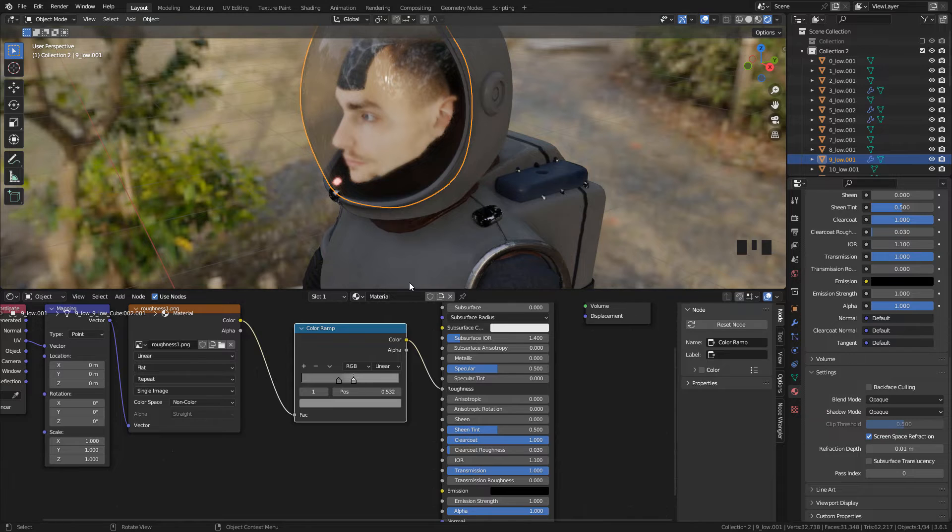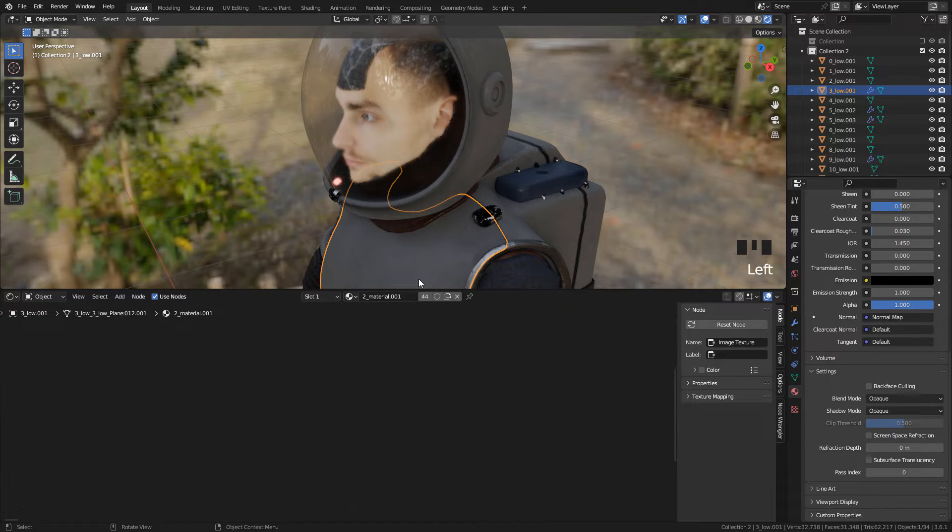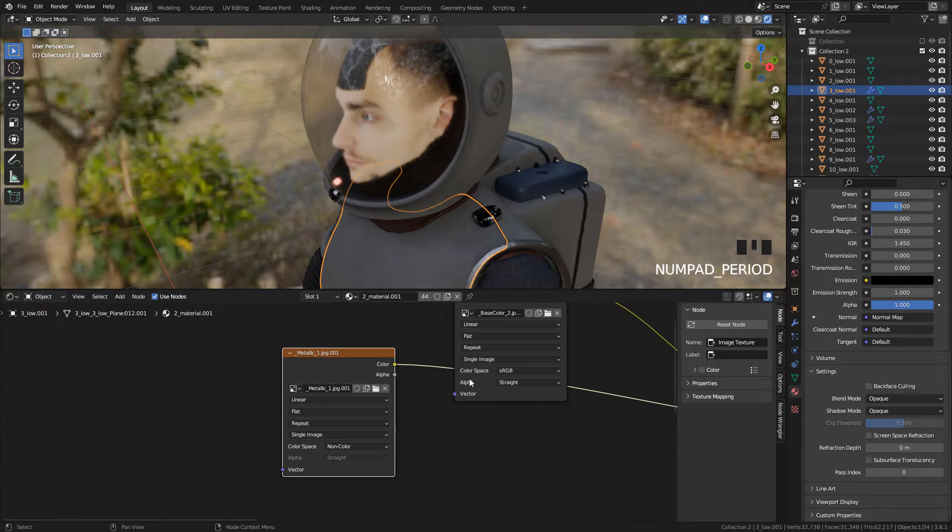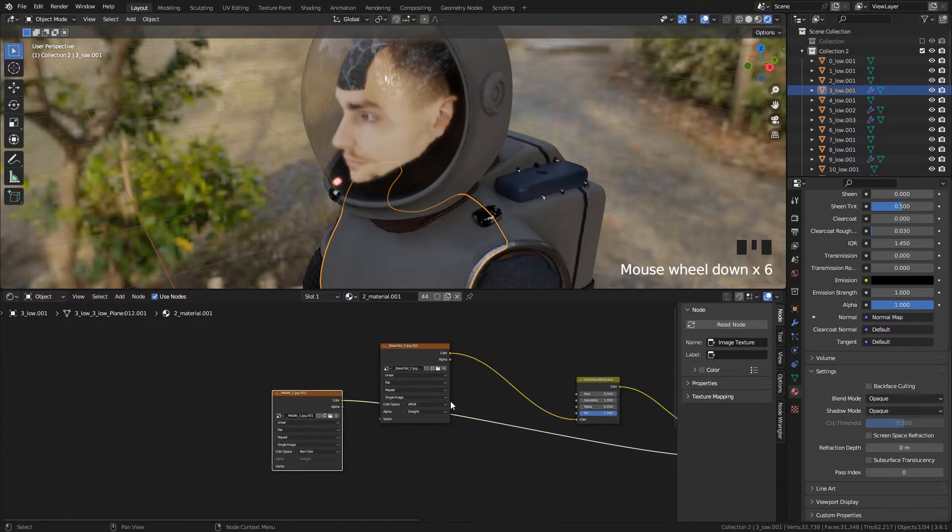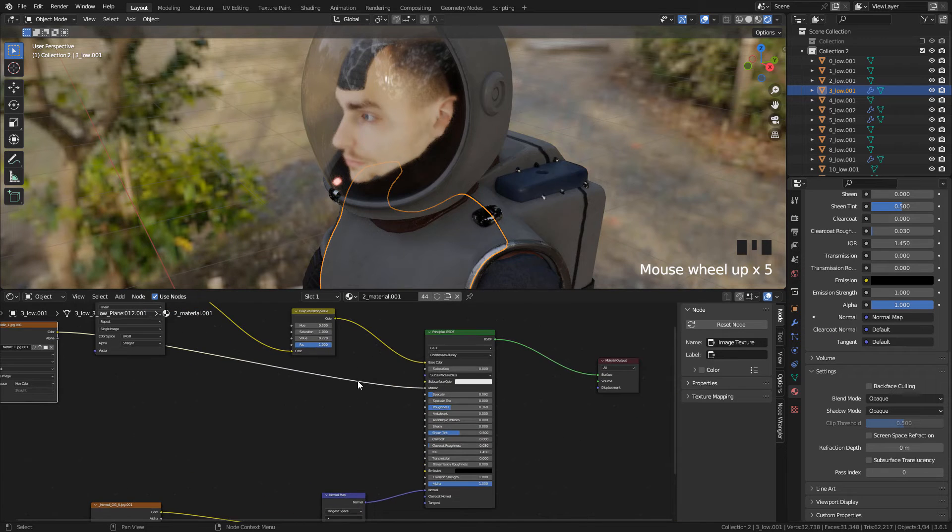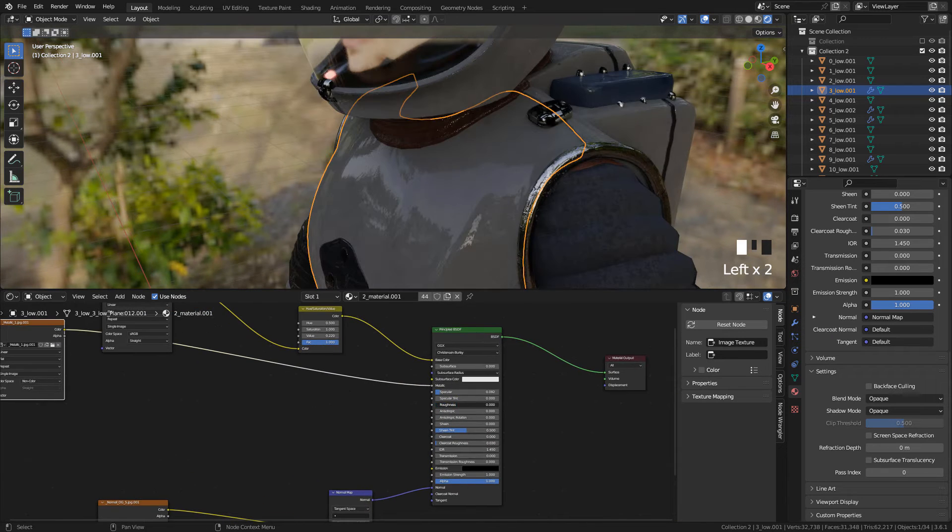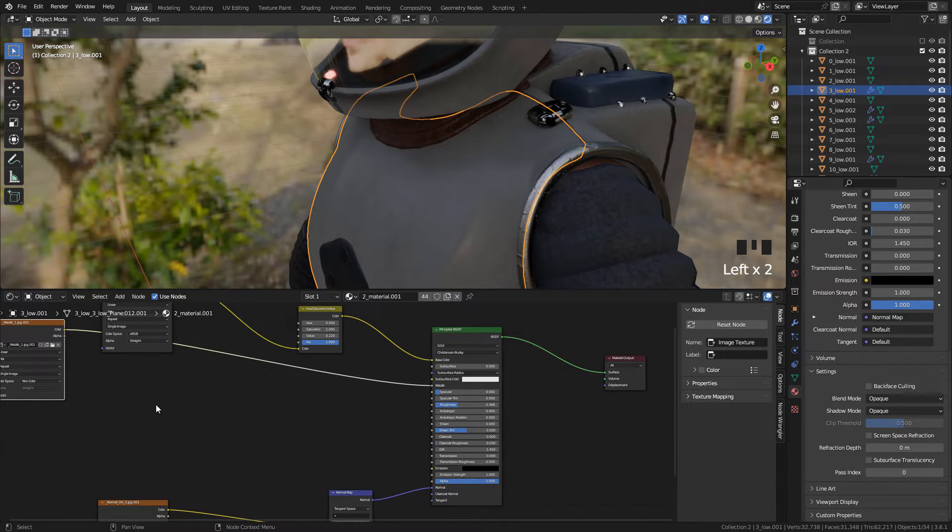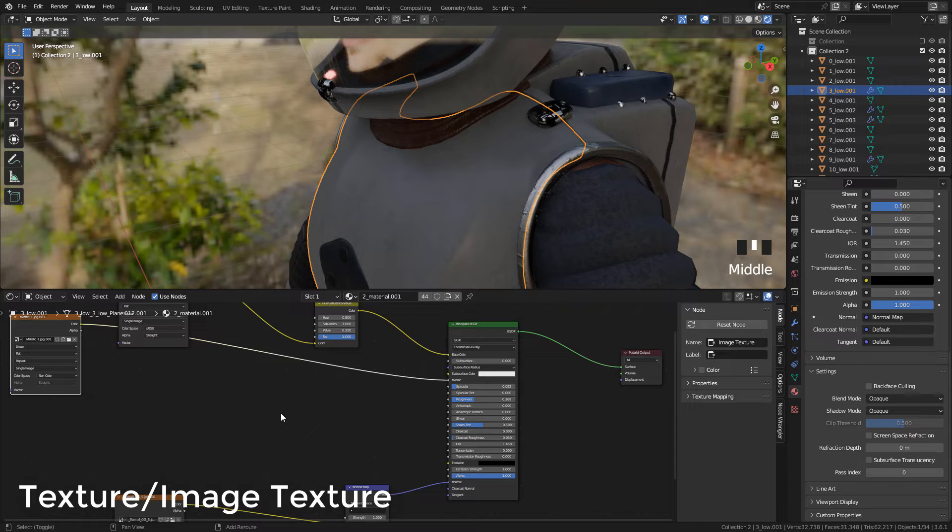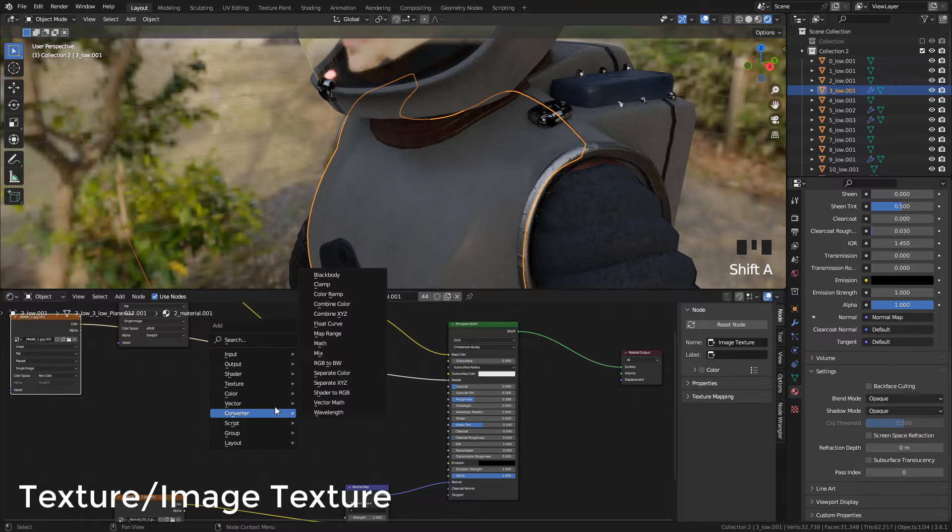You can use this with any material you want, but also with materials with textures. For example, I'm gonna add a texture node.